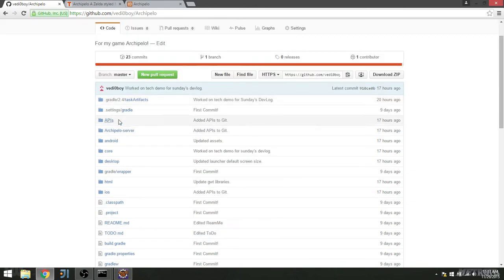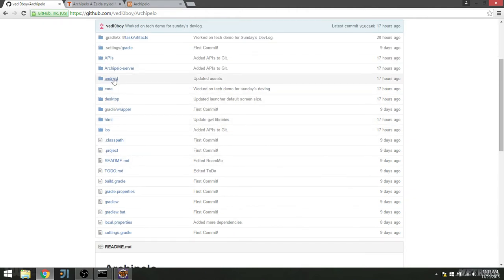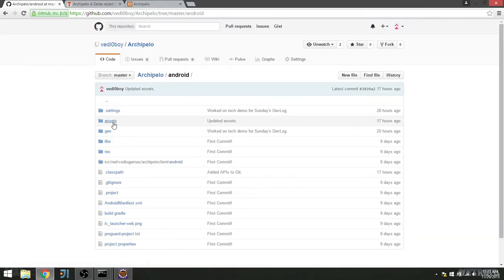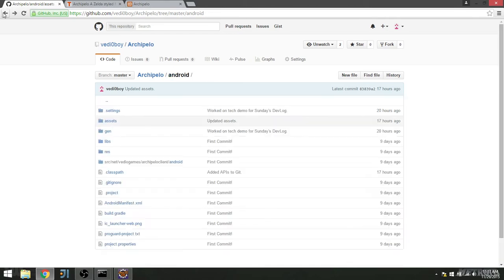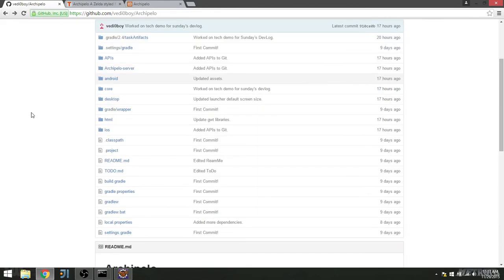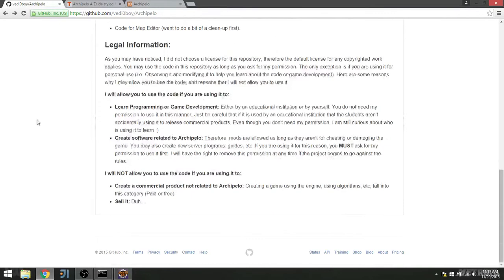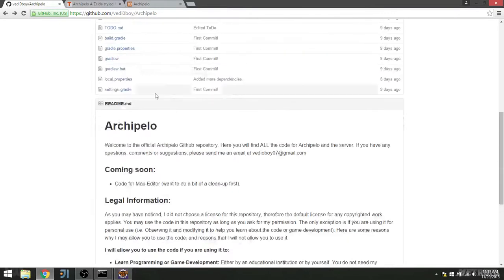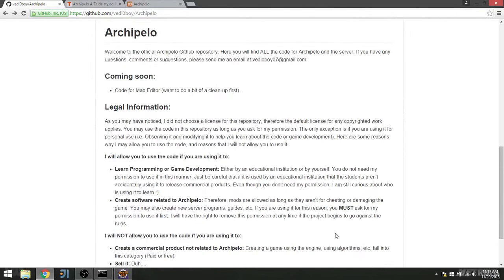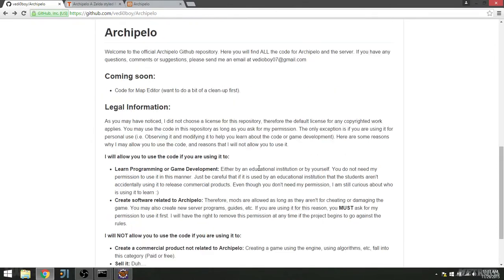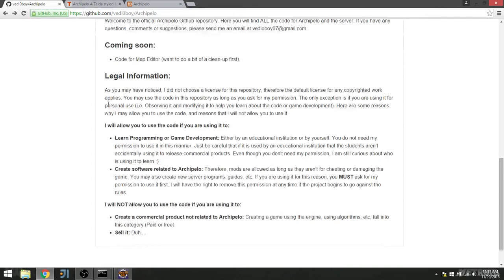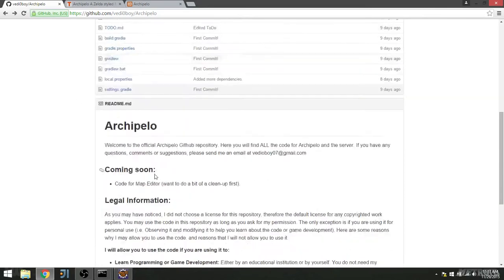So yeah, you can check out the code, you can check out assets. If you're wondering where the asset folder is, it's in Android and then assets. That's just how libgdx works. You can check out some stuff, you can even use the code in some cases. I'll let you use it. But be careful, just read the legal stuff first.